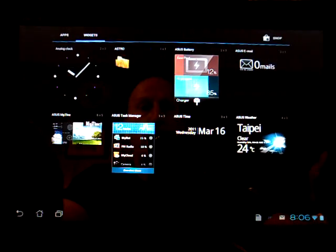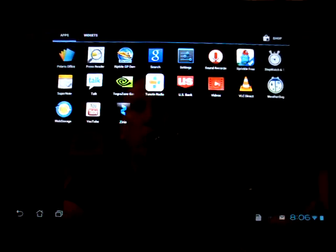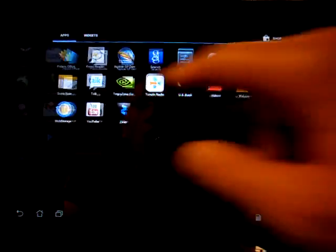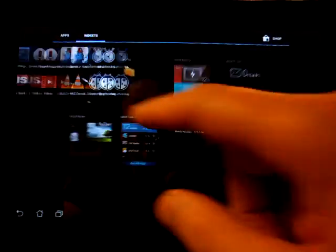You can either select them from the top here and go from apps to widgets, or you can scroll one into the other, which is really kind of nice.